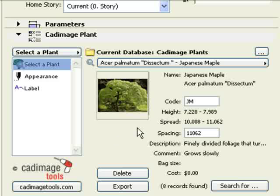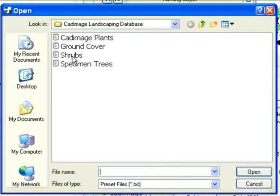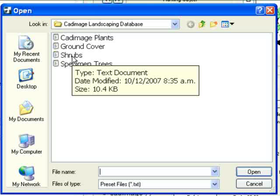The first step is to browse for a database. Click on the Browse button and choose a database from the folder. In this case, we'll choose Shrubs.